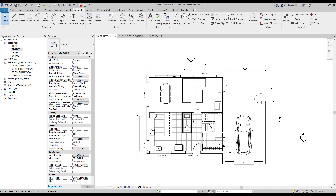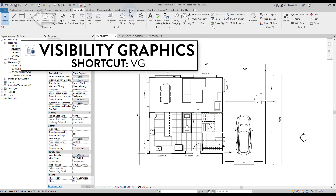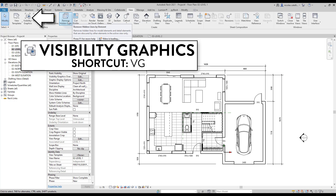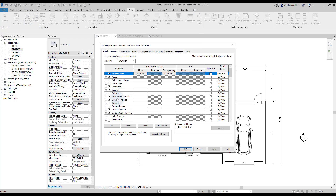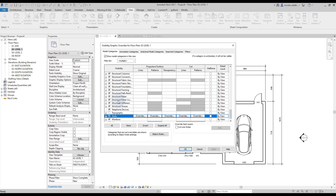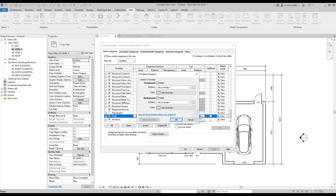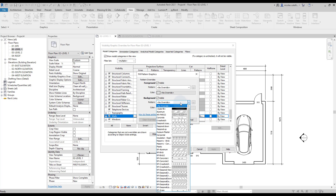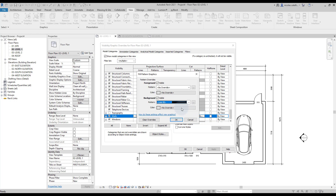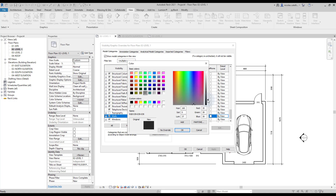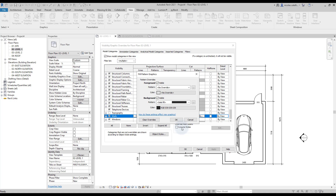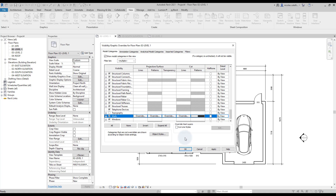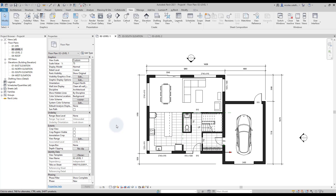To complete the plan, let's add a dark wall pattern. Go to the Visibility Graphics menu, located in the View tab or by using shortcut VG. Scroll down to the Walls category and click on the cut pattern. Set a solid fill to the background and set a dark gray color, then click OK. As you can see, all walls now show a dark gray pattern. The floor plan is complete.